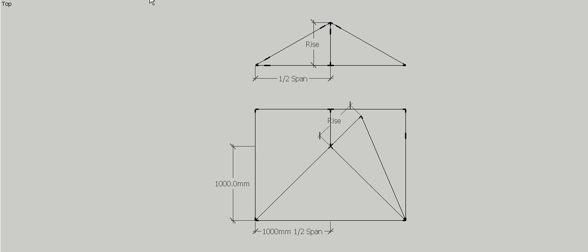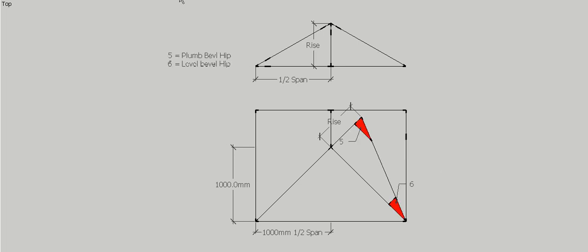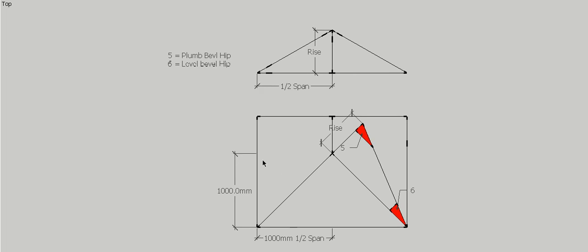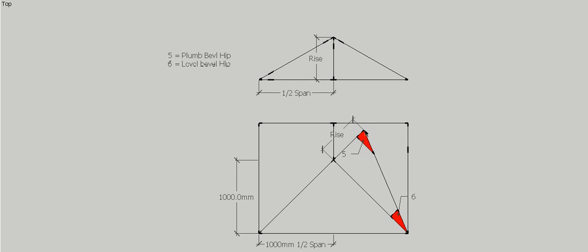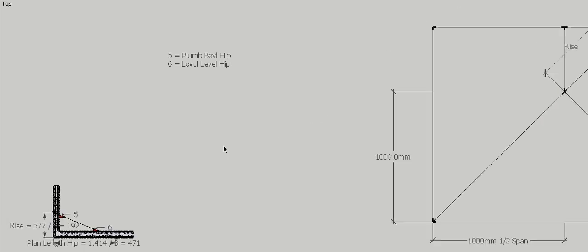Now we need to do some for the hip. Our hip plumb and level bevel is made up of a triangle containing the rise and the plan length of the hip. Our rise is still 577. The plan length of our hip, because this is a meter and that's a meter, this dimension here can easily be calculated using Pythagoras as 1 meter 414.